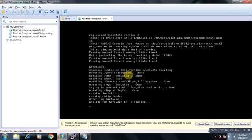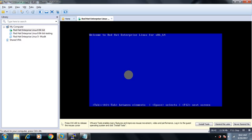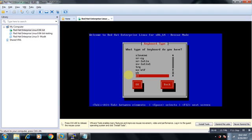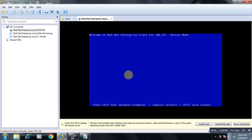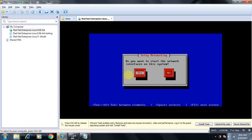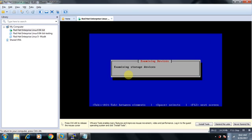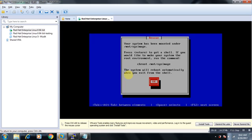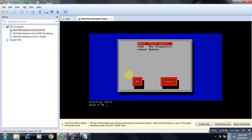Rescue mode is basically for the troubleshooting purpose. If your system is not coming up, your critical files have been removed from the system, you don't have any options to boot your system. In that case you can take your system in rescue mode. See, a few information is asking what type of keyboard you want to have, what media, what type of media contains the rescue image - obviously CD drive. Do you want to start the network interfaces? I am saying no. You can use yes as well. Continue.